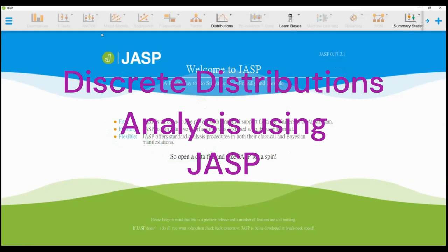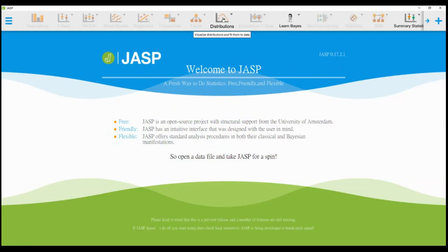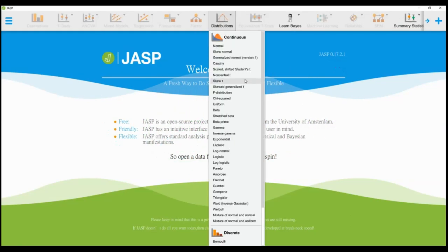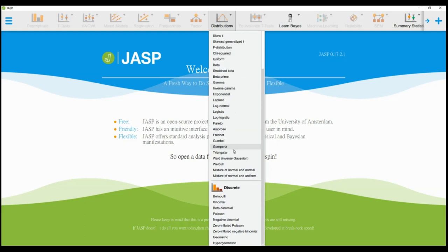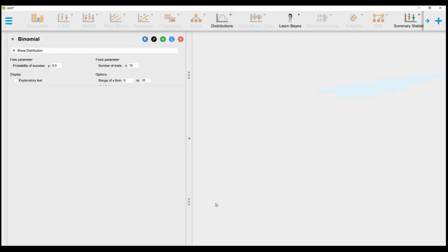Here we demonstrate the binomial distribution and the Poisson distribution. First click on distributions and then drop down to discrete. Select binomial.